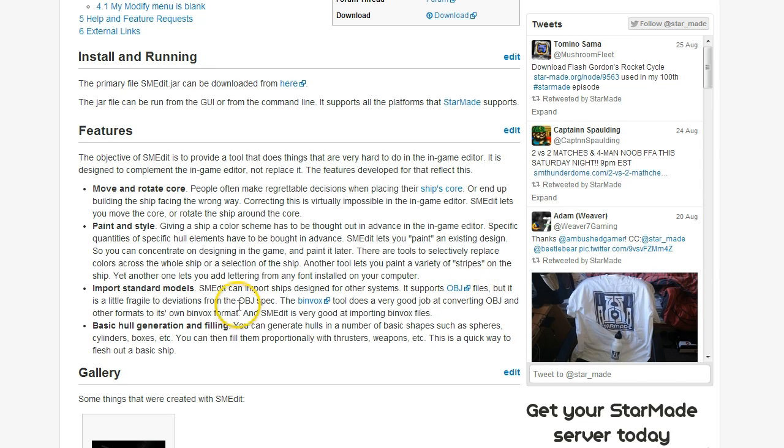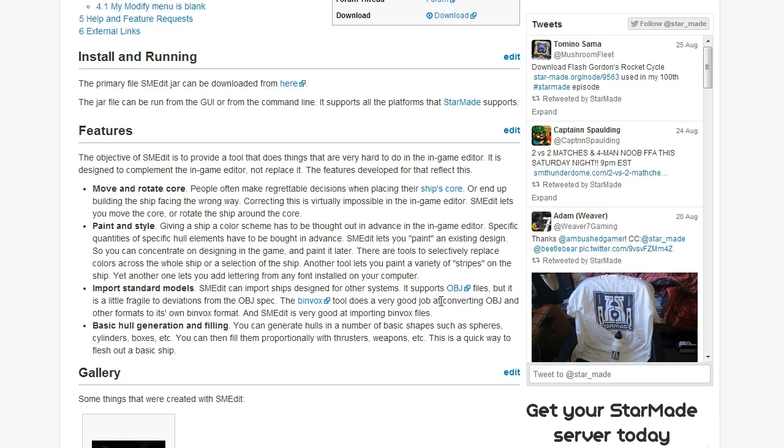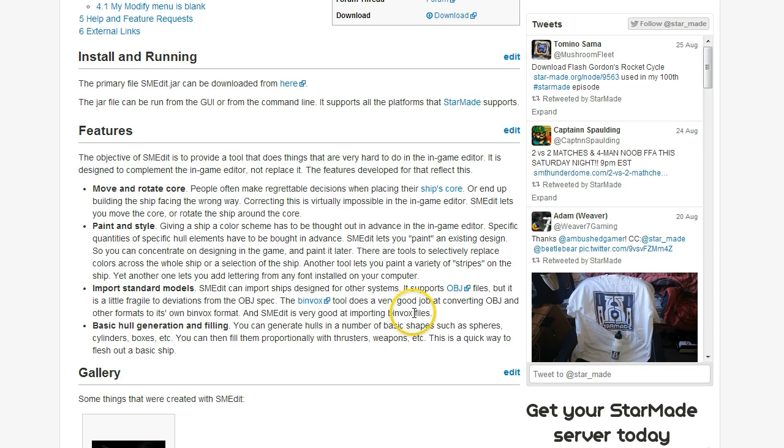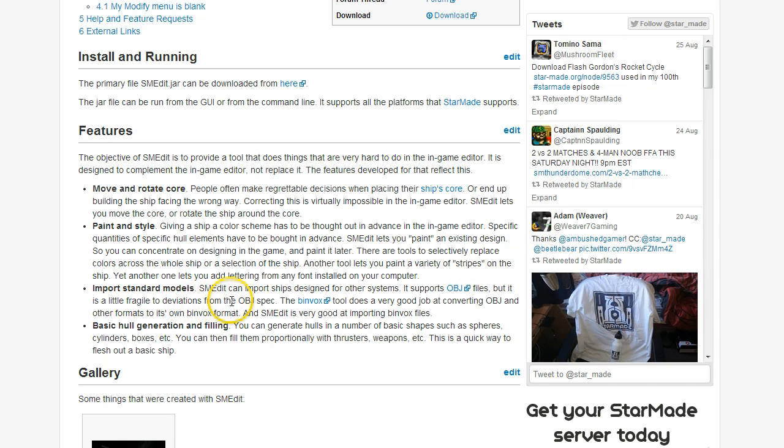We're going to go through the whole process from start to finish: finding a model, converting it with binvox to voxel format, and then importing to SMEdit. For the binvox file, although it can import obj files, there are a few artifacts that may be added to the model, such as a thousand meter long stretches of hull.